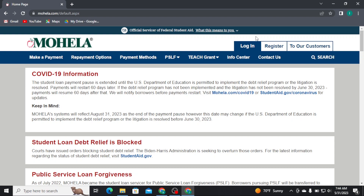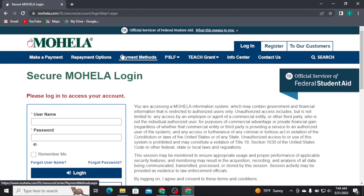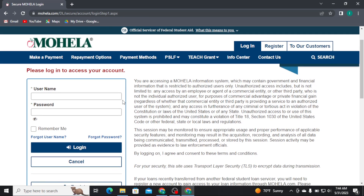And now, in order to get logged into your account, you have to tap on this Login button and you will be taken to the login area. Here you have to type in your username in the first box, and then in the second box you have to type in your account password.